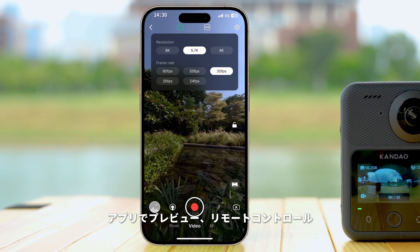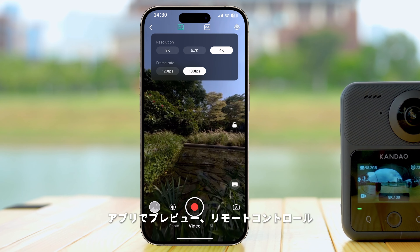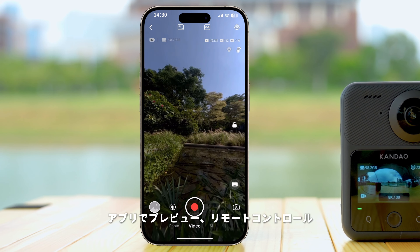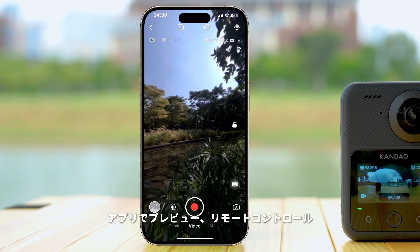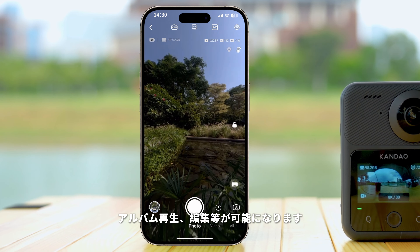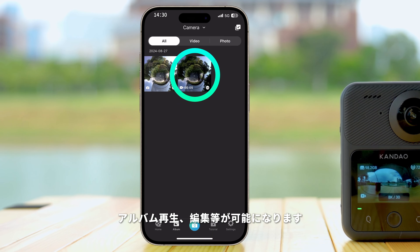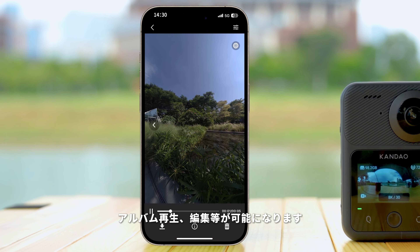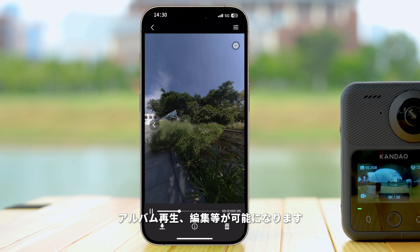Once connected, you can preview the shooting footage and remotely control the camera via the app. You can also access the album to view and edit your footage.